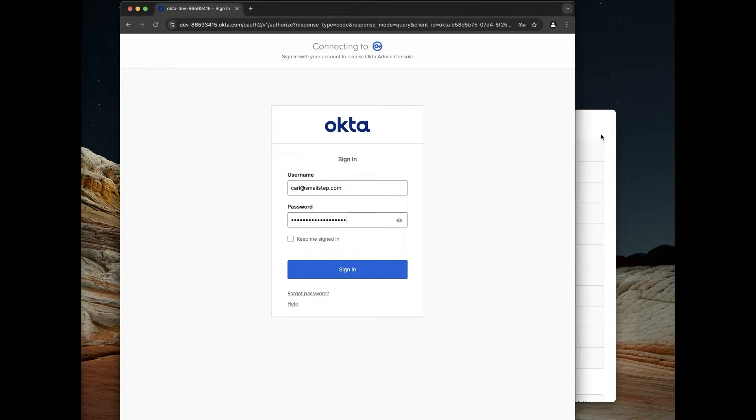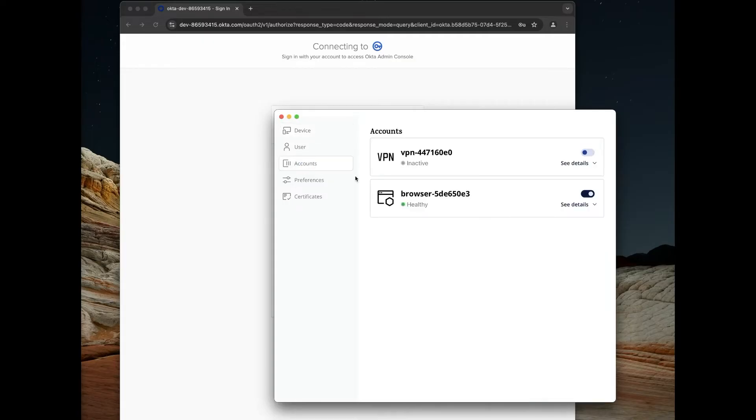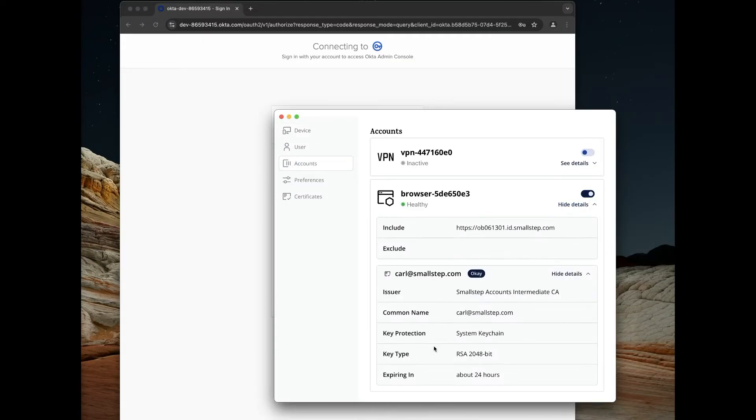It's pretty lightweight. We have a desktop application here. It's cross-platform, and this is what manages the end-user certificates. You can see under here, this is the account I'm using to sign into Okta. Here's the certificate.